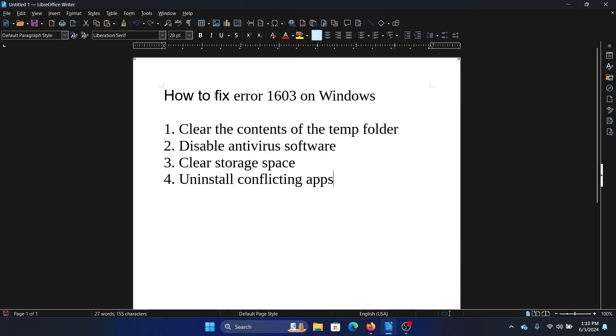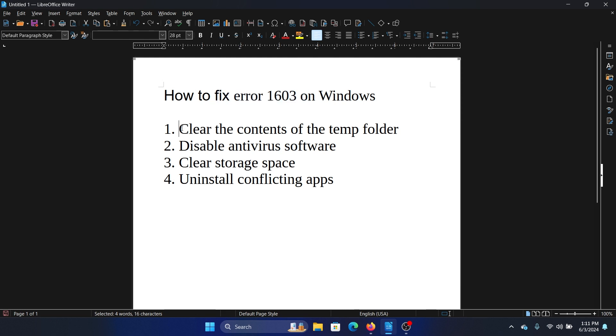Hey friends, if you wish to fix error 1603 on your Windows computer, then please watch this video. I will guide you through the resolution. The first solution is to clear the contents of the temp folder.